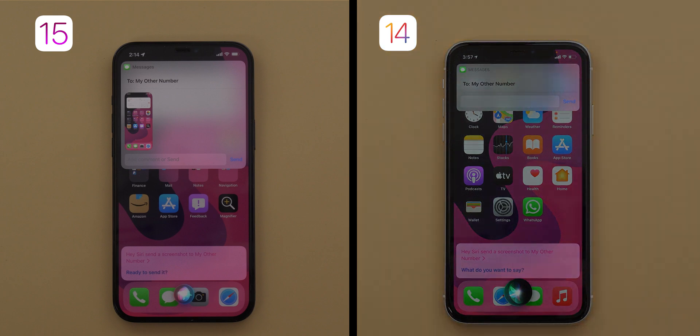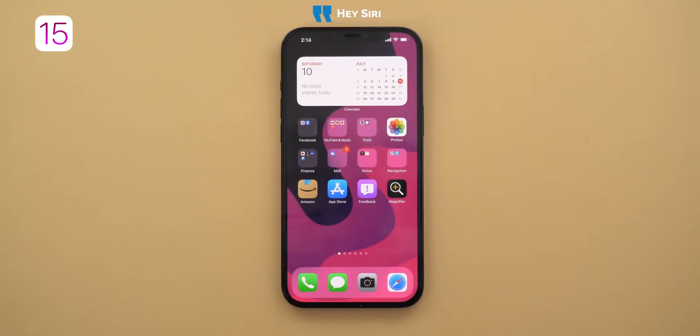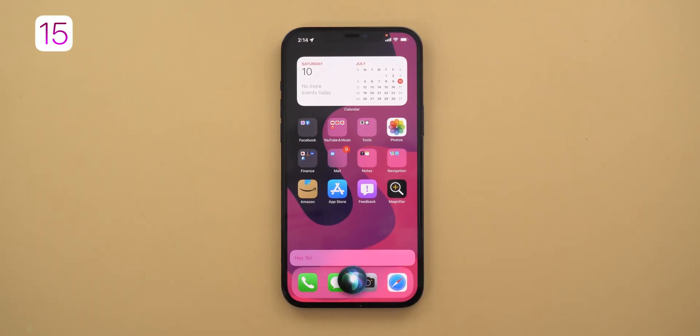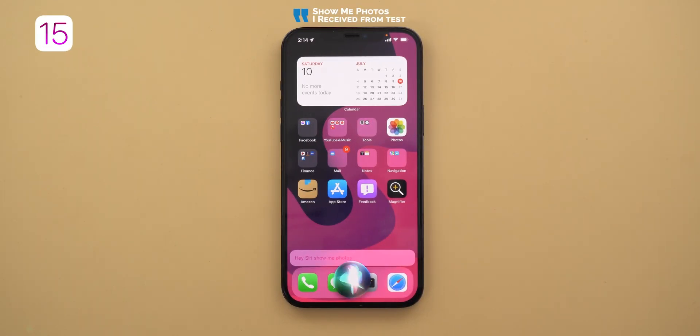The second new command is the ability to search for photos using a contact name. That's because iOS 15 has the 'Shared with You' feature, allowing the Photos app to know which contact sent you certain photos. The demo command was: 'Show me photos I received from test.'